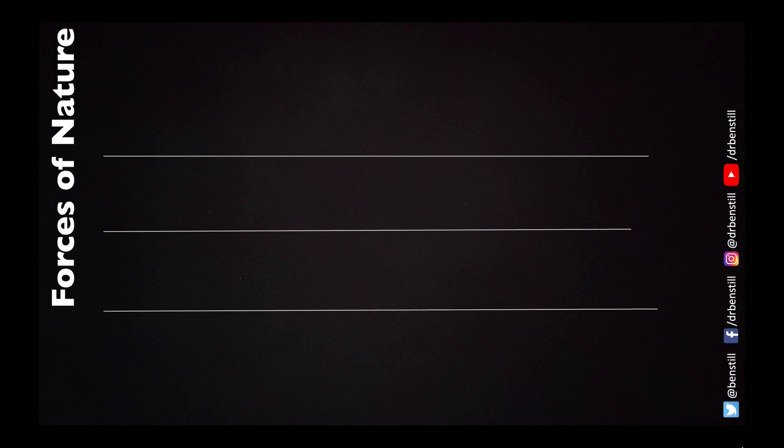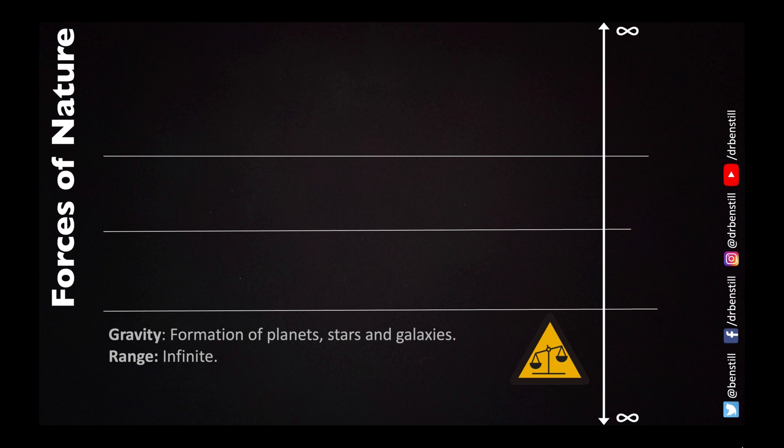Before we start this video just a quick reminder of the forces of nature. Gravity is dependent upon the mass of the objects and is very very weak. With particles being so low in mass we don't really take this into account when we're talking about particle physics even though it has an infinite range.